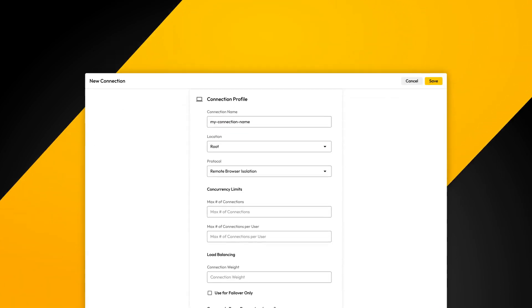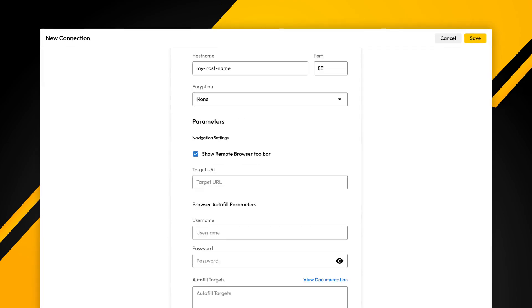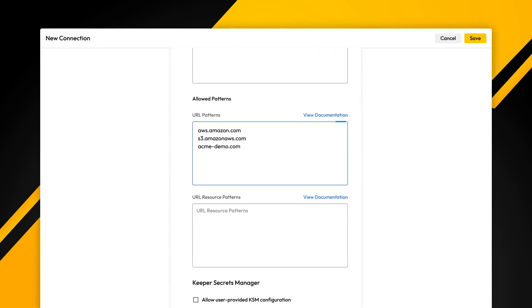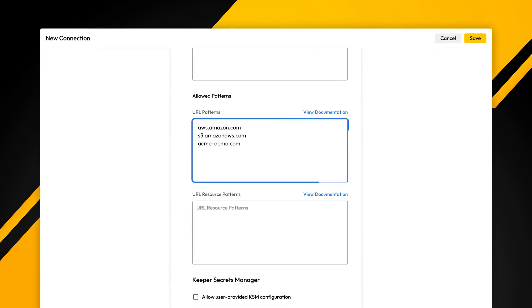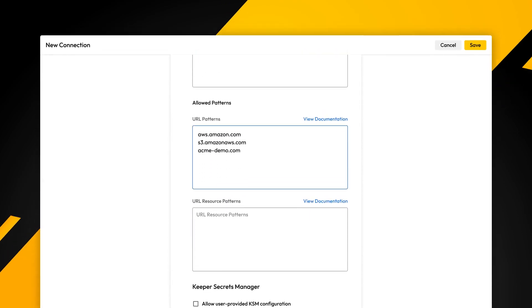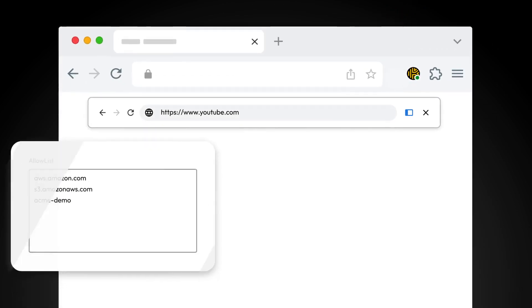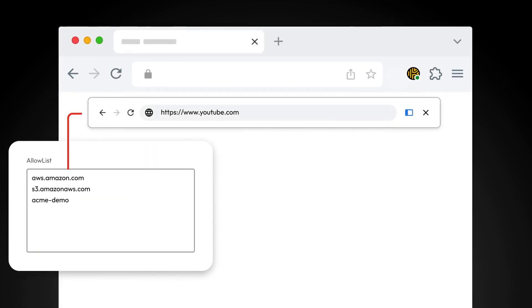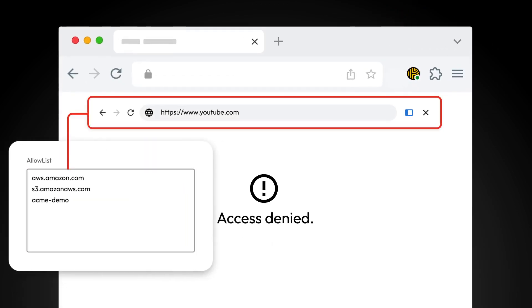Data exfiltration is blocked and web sessions can be filtered and restricted based on an allow list of domains controlled by the admin. If a user attempts to load a website outside of the allowed list, access is denied.